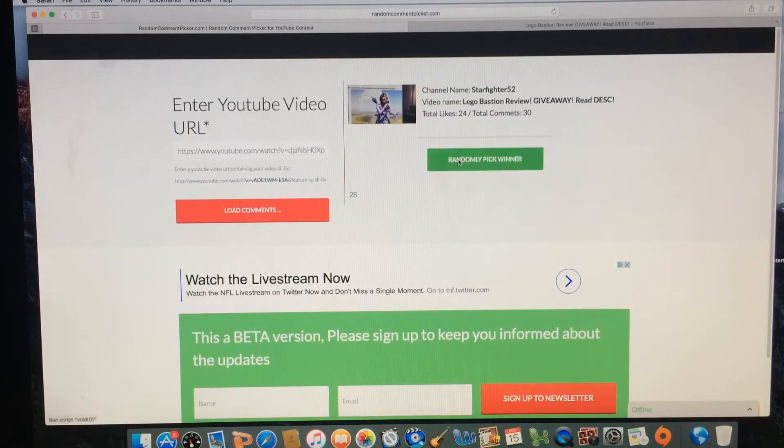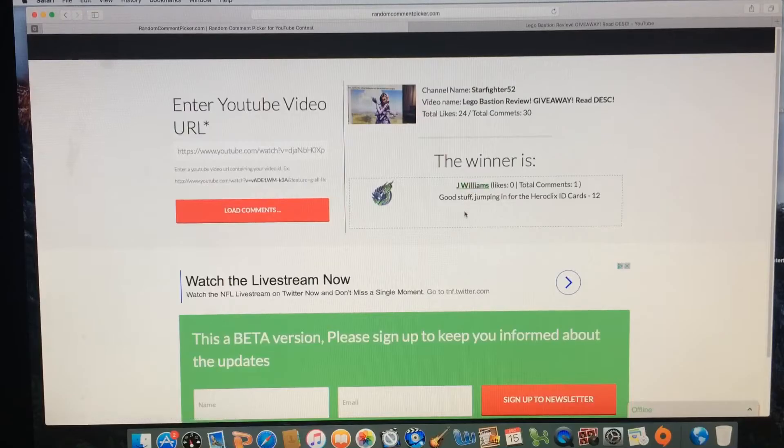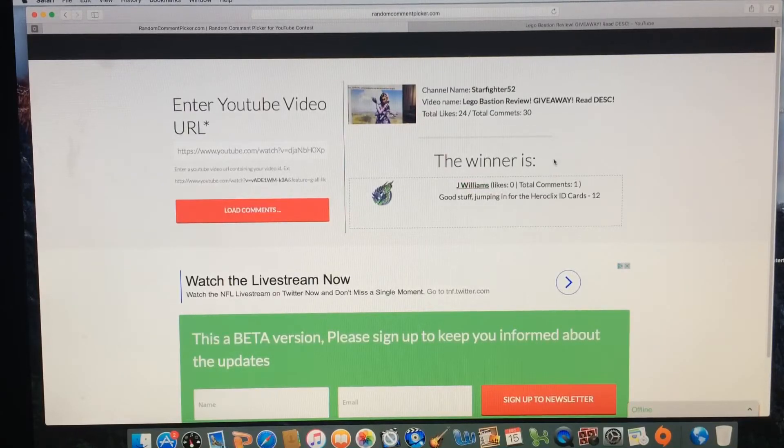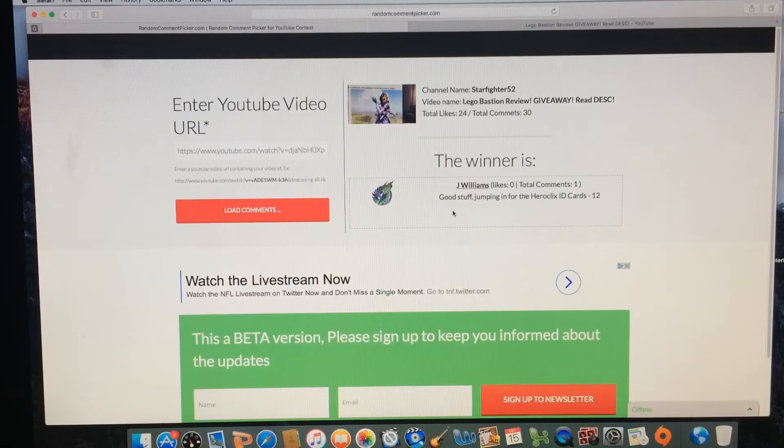And onto the second winner here. It looks like, boom, we have Jay Williams. Good stuff, jumping in for the Hero Club Con ID cards. So shout out to Games Rule and Jay Williams.